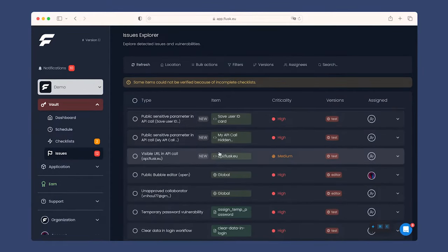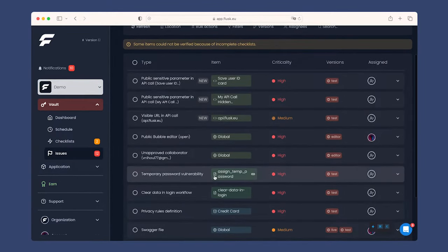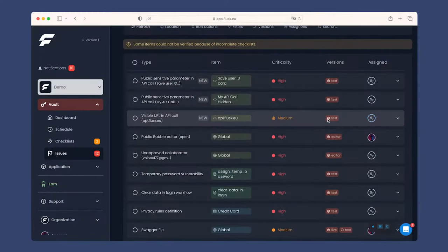In the Issue tab, you'll find the current issues found on your app, with the location, criticality, and the resolution status per version. Fluss Vault takes context into account to only show you the issues that are actual vulnerabilities, and it classifies them using a custom AI model.